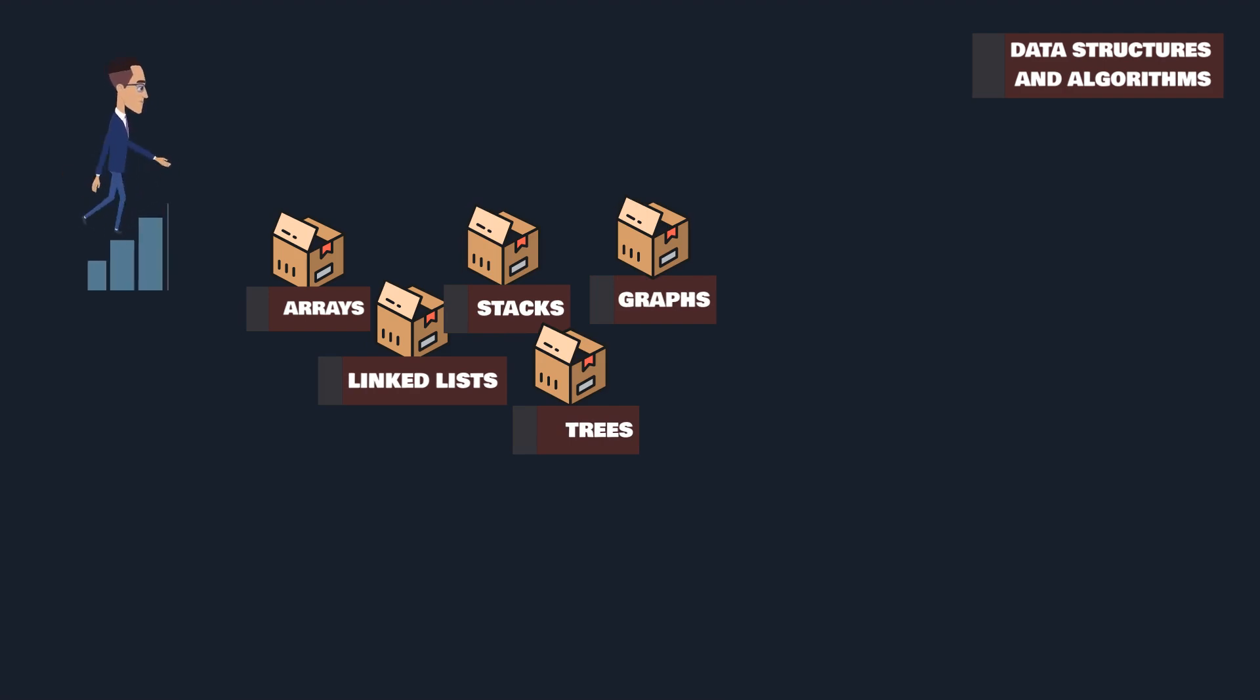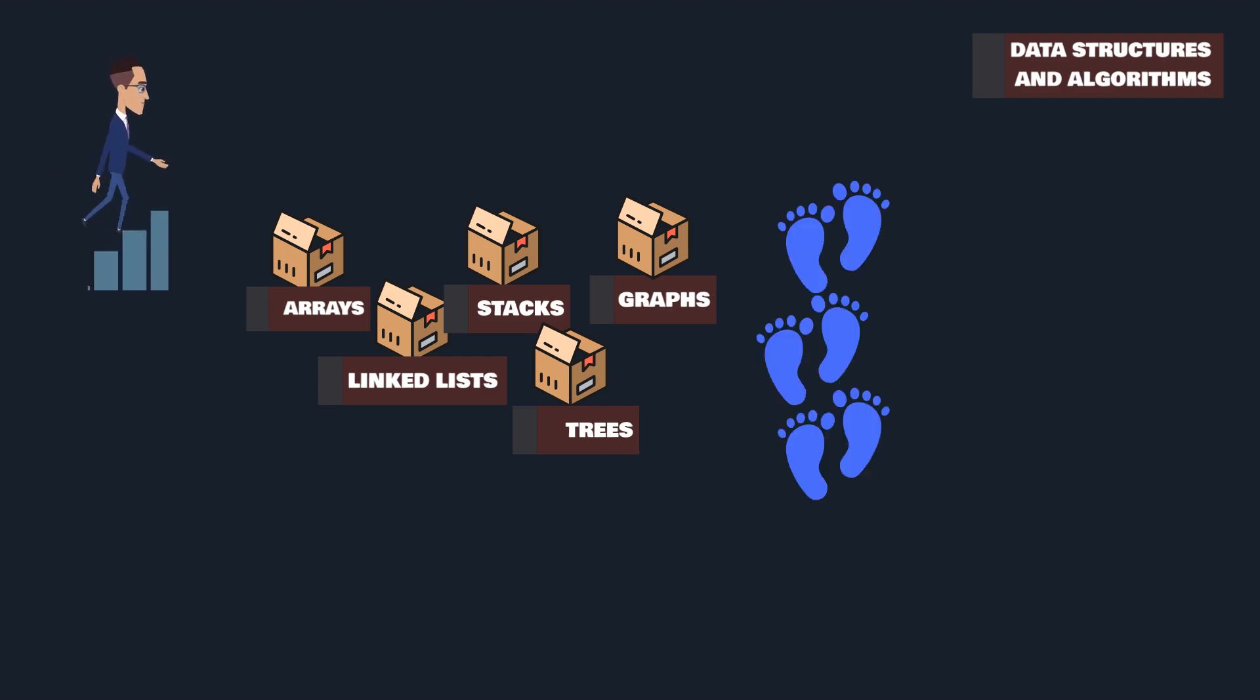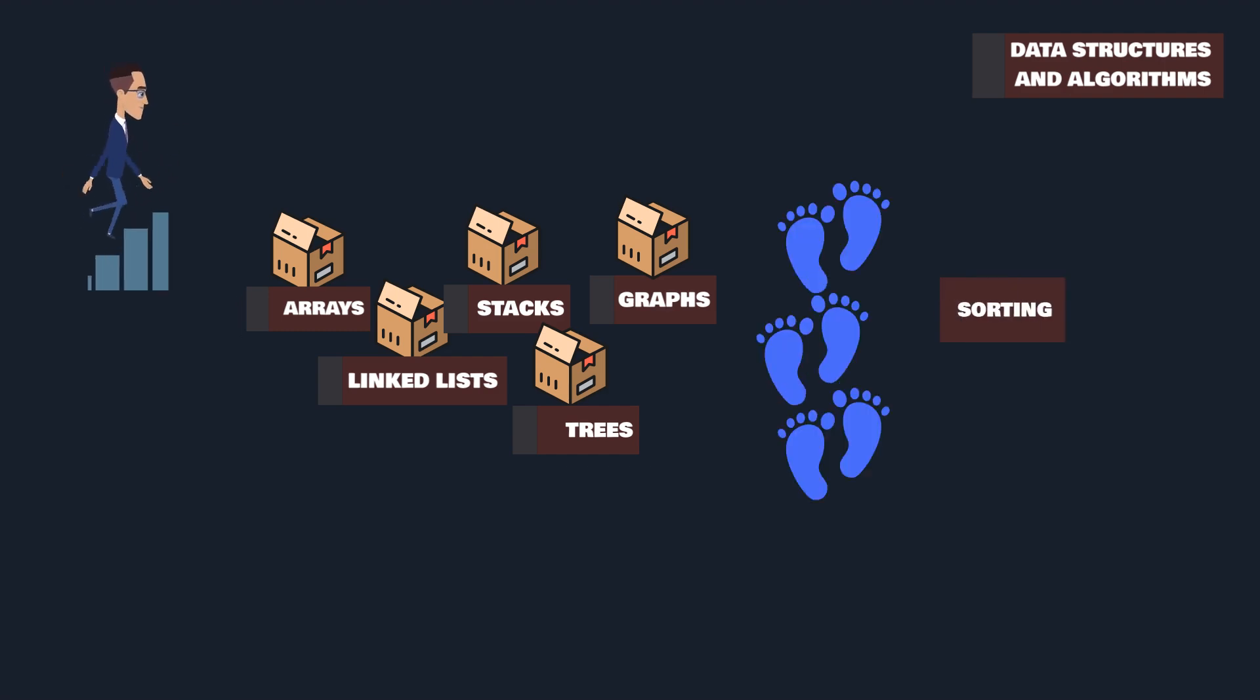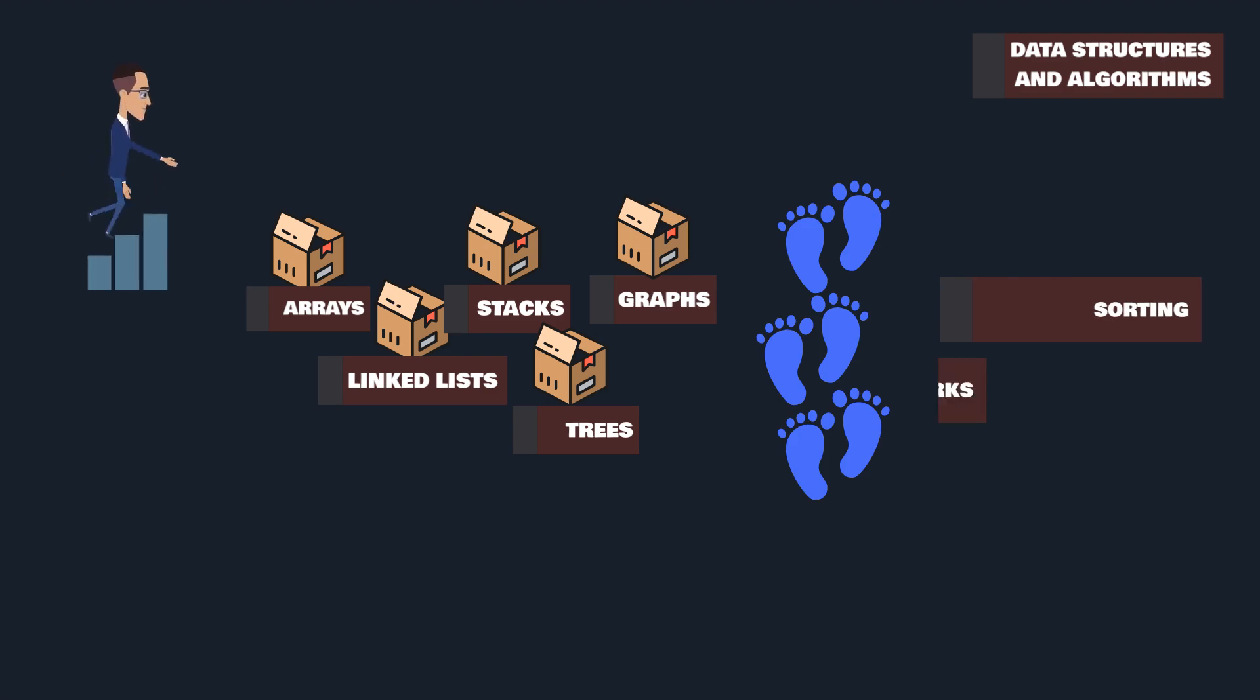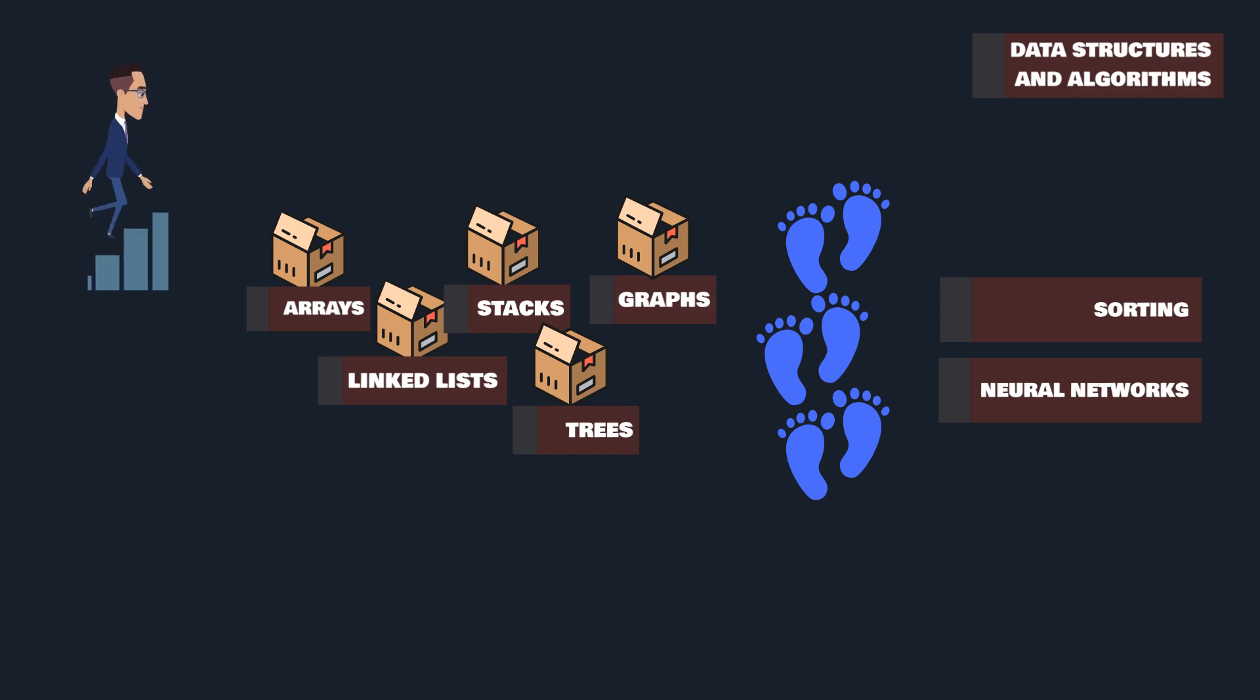Algorithms, on the other hand, are the step-by-step instructions that bring data to life. They range from simple sorting methods to complex neural networks, each algorithm tailored to solve specific problems.